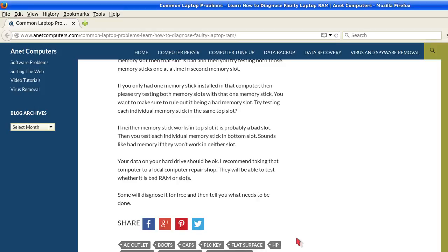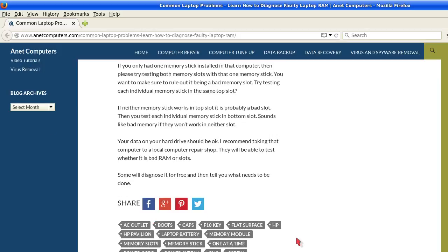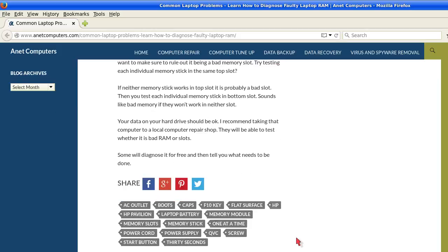If you only had one memory stick installed in that computer, then please try testing both memory slots with that one memory stick. You want to make sure to rule out it being a bad memory slot. Try testing each individual memory stick in that same top slot.